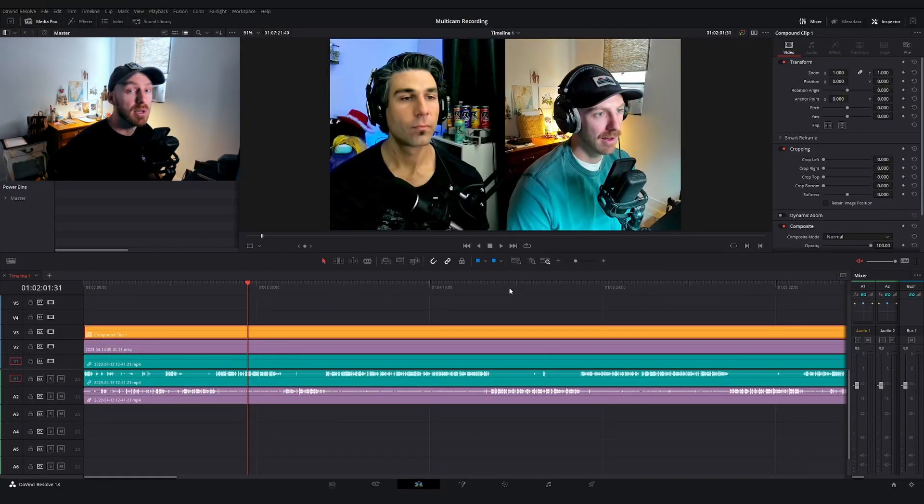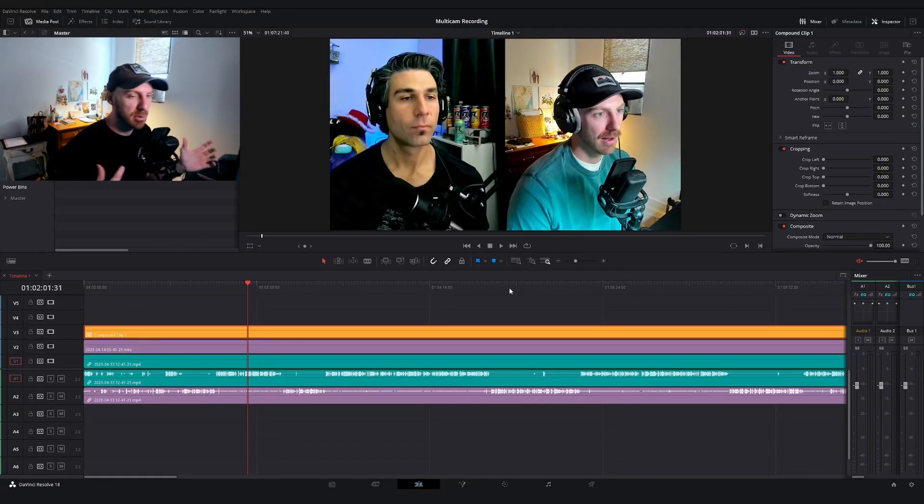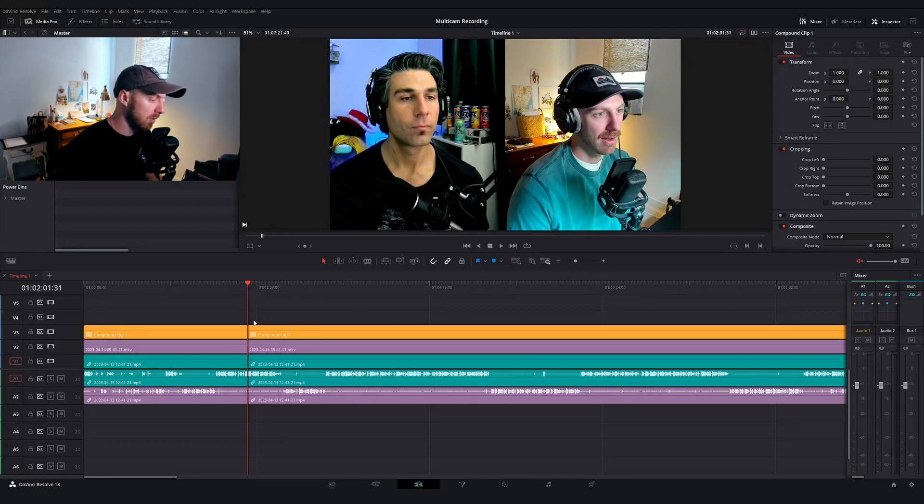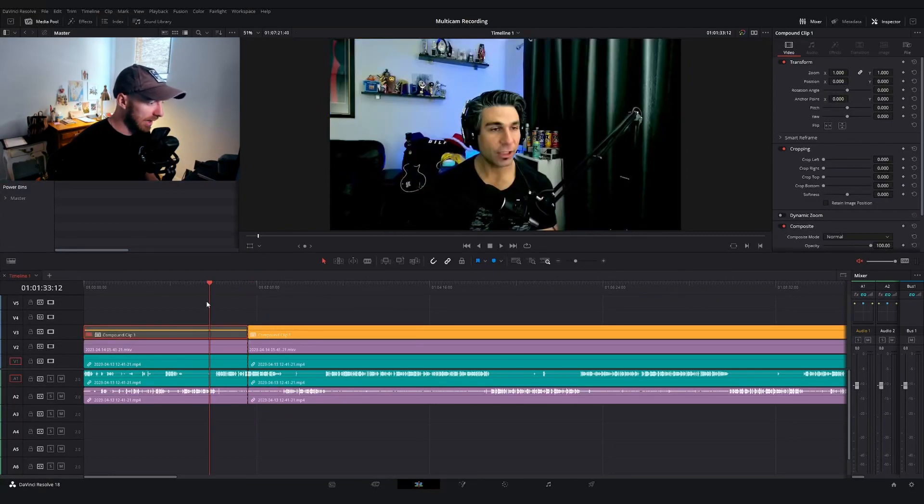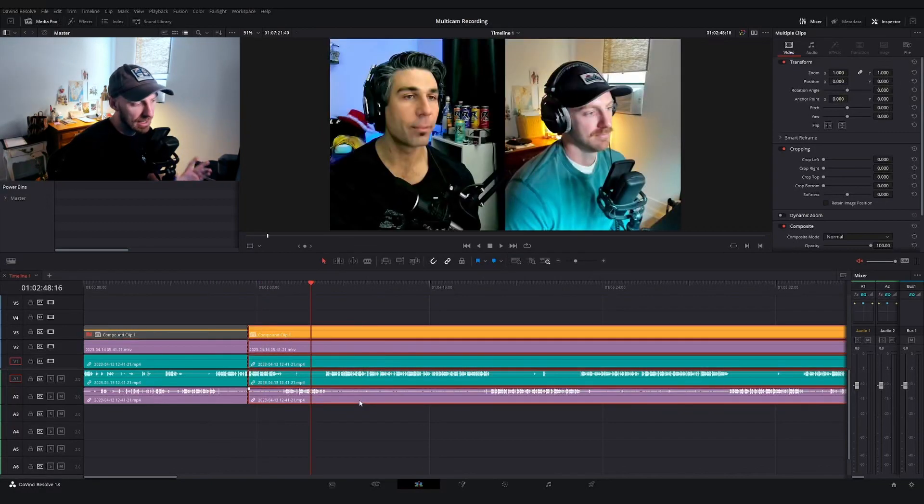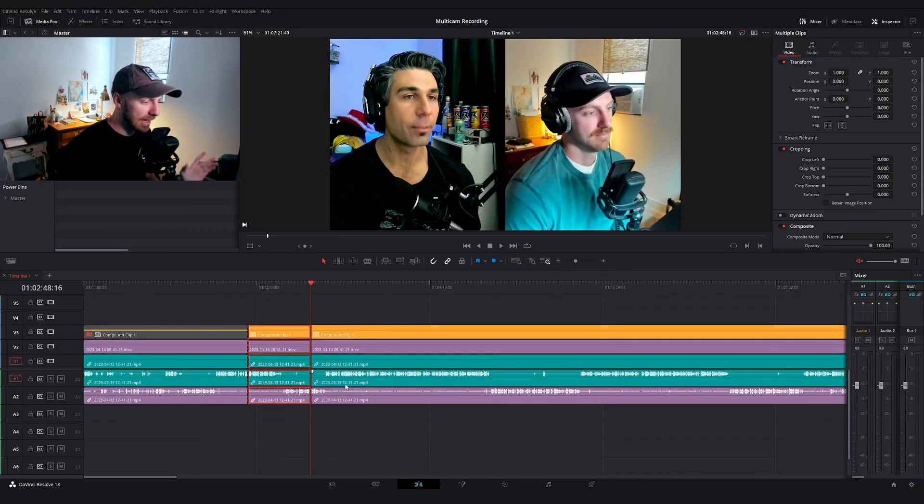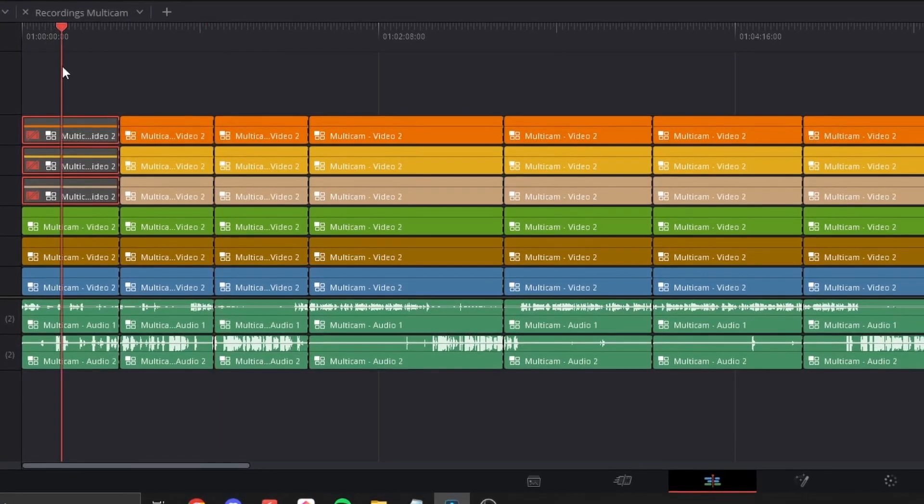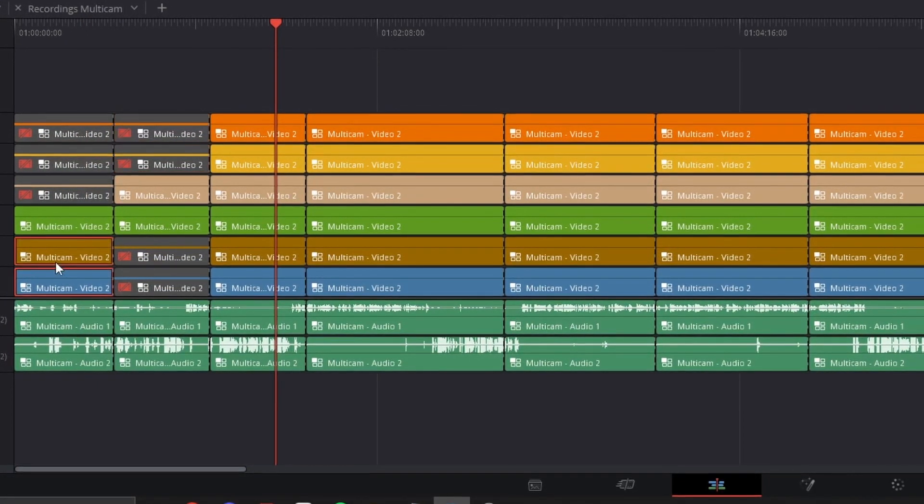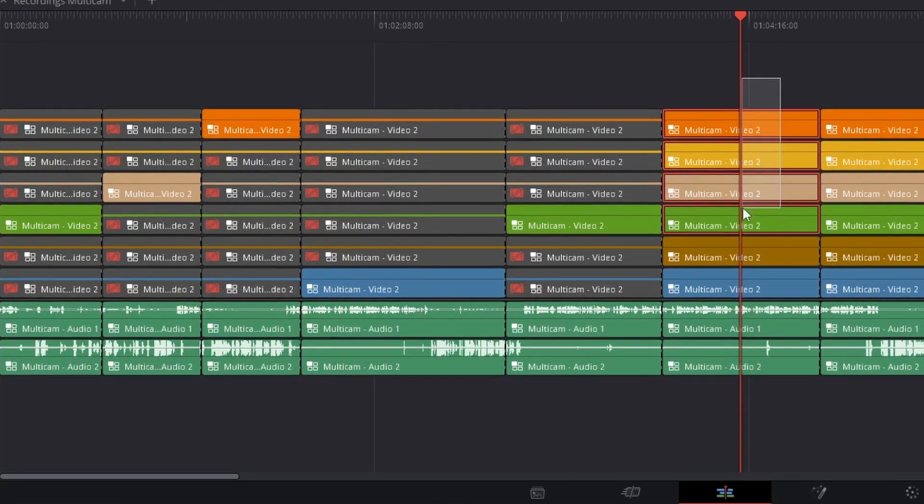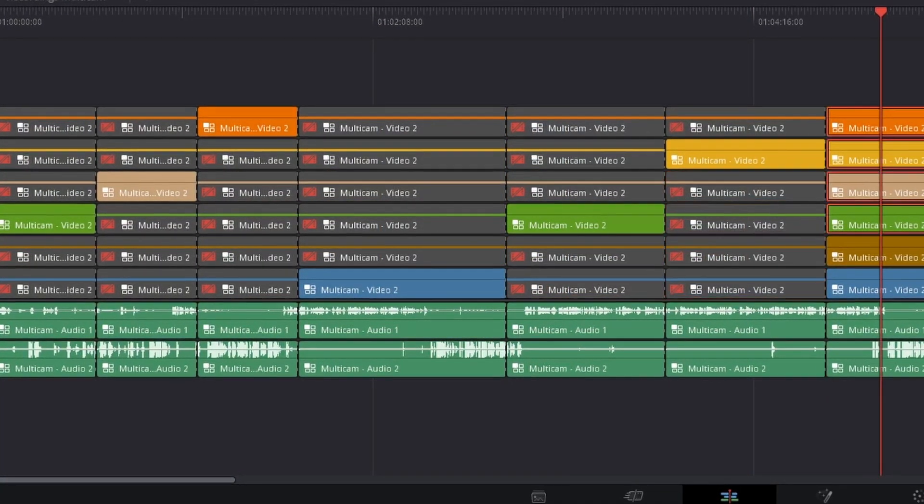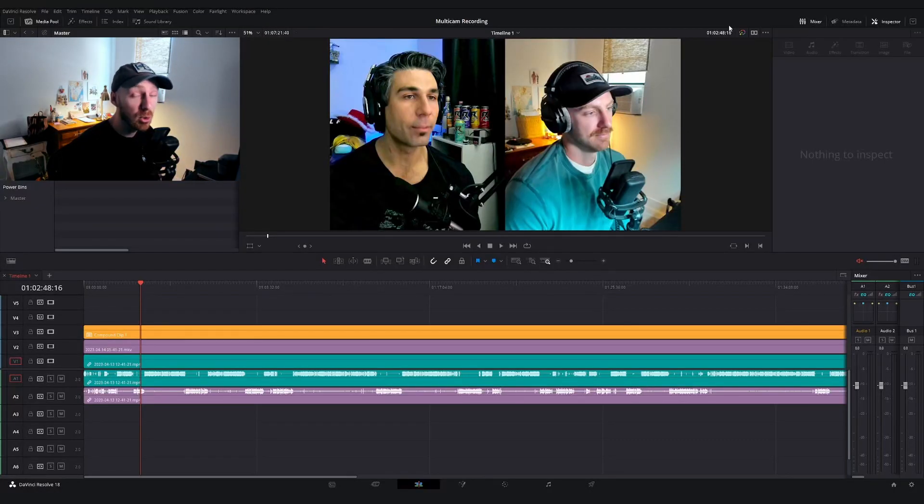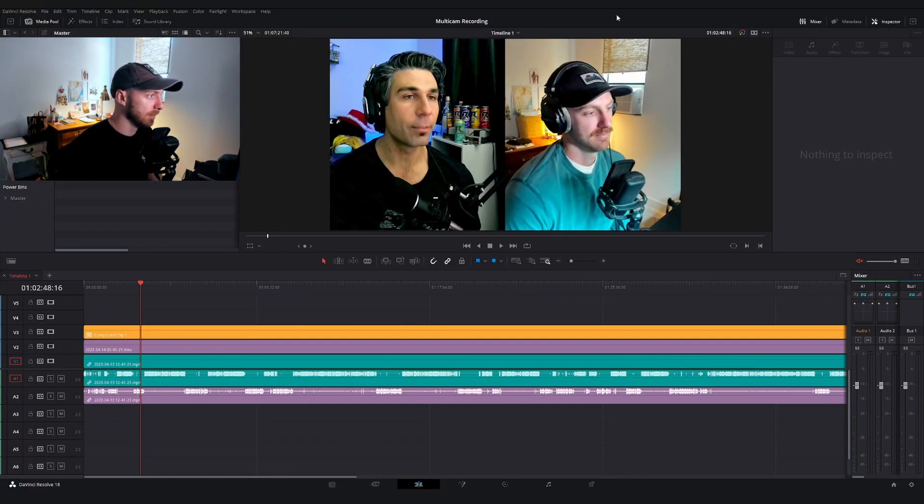Conventionally, what you would need to do if you wanted to balance back and forth between these different angles is you would go make your cut, disable the top layer, and then you could display whatever's underneath it. This can be kind of time consuming and it can get a little bit cumbersome when you're working with more than just three layers. Say you had five angles or you're working with a music video and you're not exactly sure which part to use from the shot or the location that you filmed it from. And this is where the multicam tool really comes in handy.